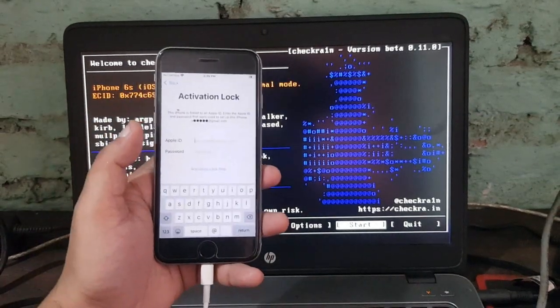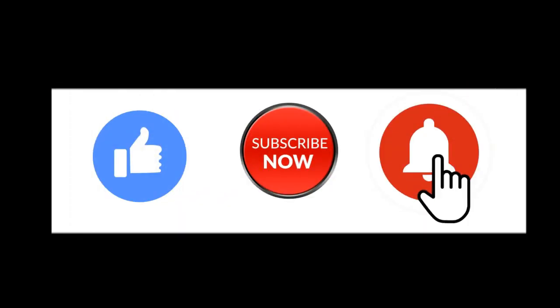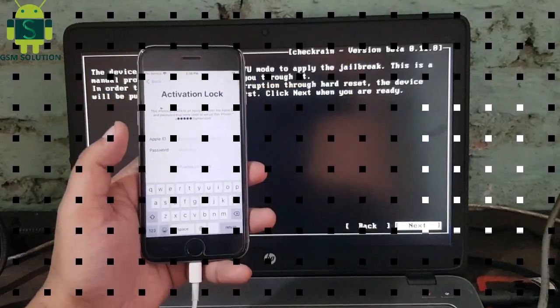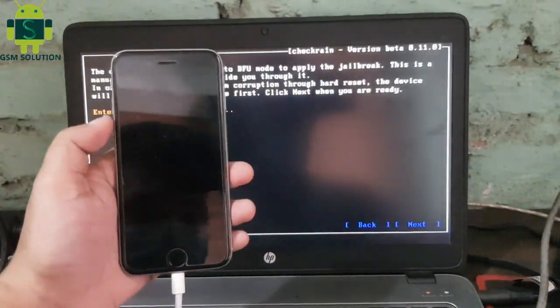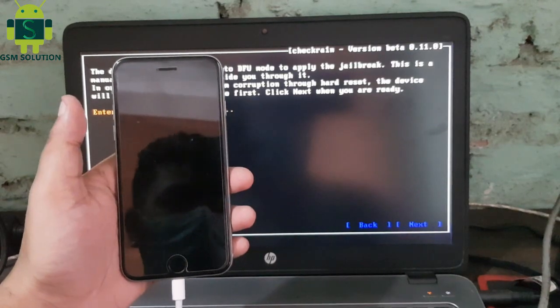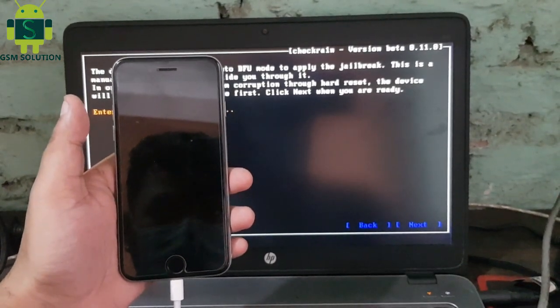Hello friends, welcome to my channel GSM Solution. If you want to learn more and new things about mobile software, please like, share and subscribe to my channel. In this video I am going to show you Apple device iOS 14 Untethered iCloud Bypass by iBypass Tool, free.